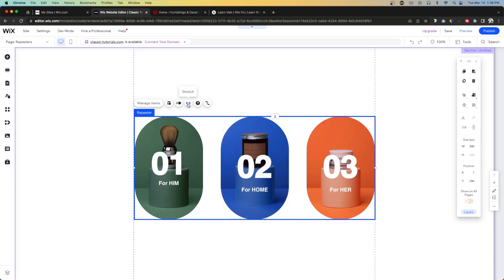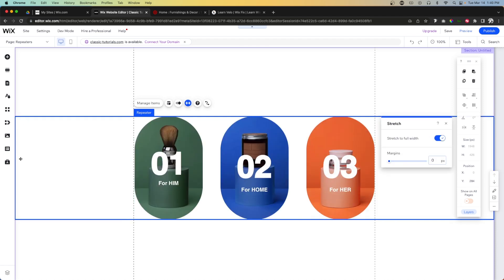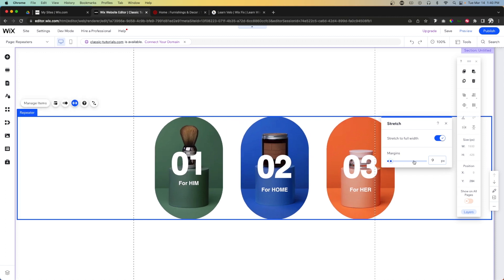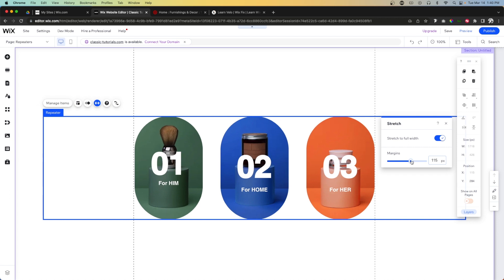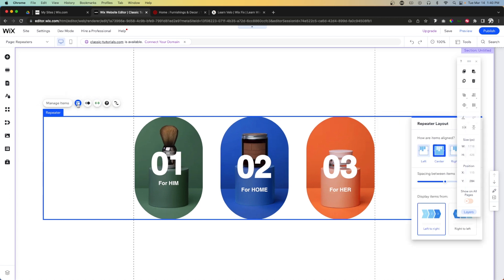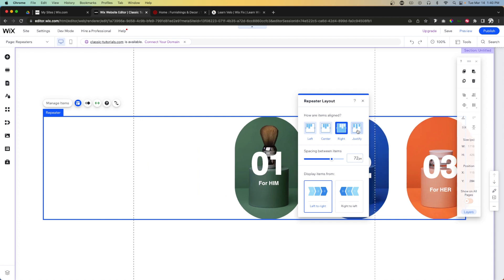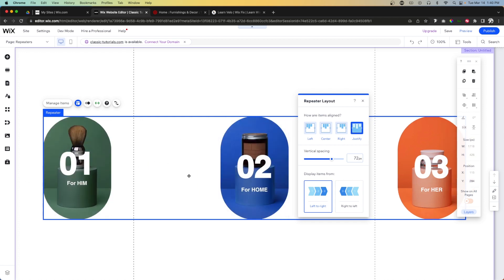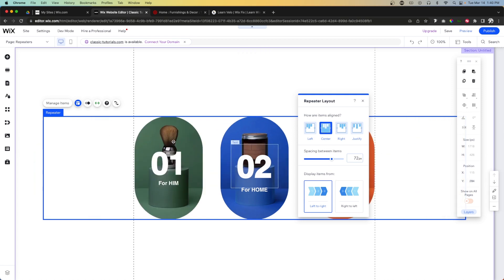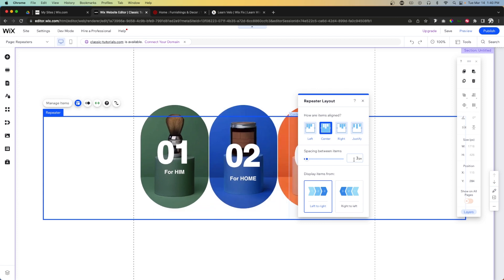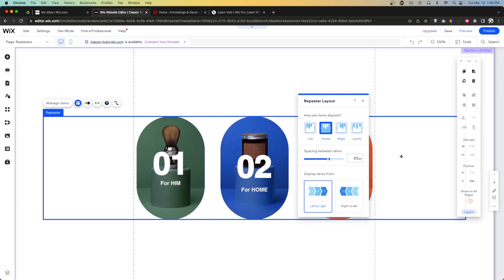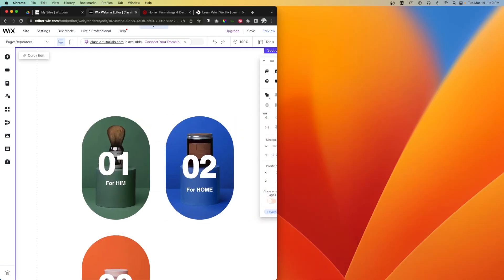One thing I really like about repeaters is we can stretch them to the full width of the page using the Stretch icon. We can also add margins to the sides if we don't want items going the full width. Under Layout, we have settings to justify everything to the left, right, or use even spacing between elements, or leave it centered — which is typically what you'd want. You can also control the space between items.